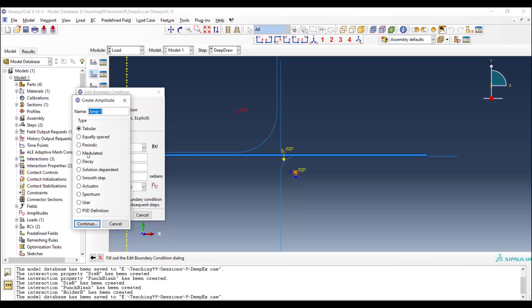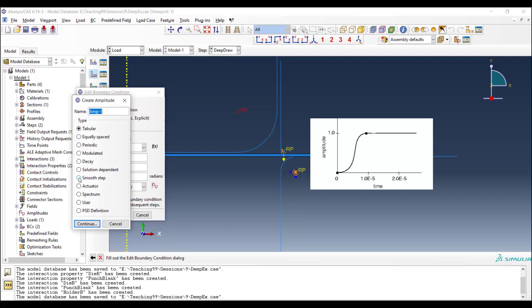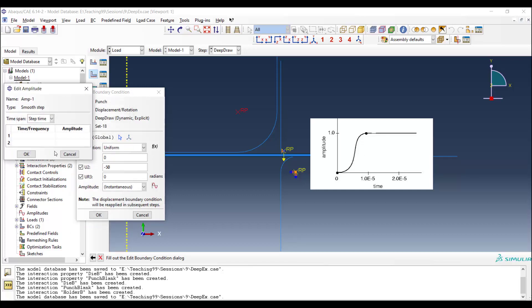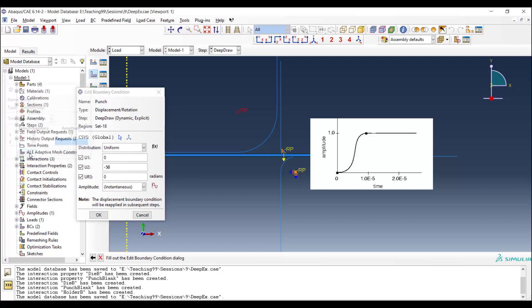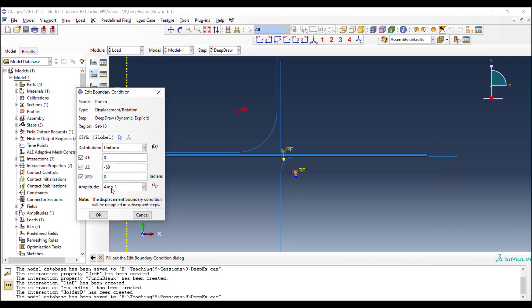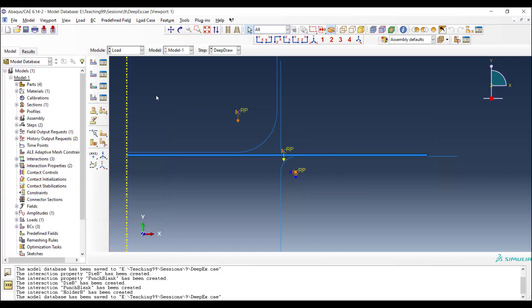The best amplitude for the explicit procedure is smooth. And we enter 0, 0, which means at the beginning displacement is 0. And at the end of the step, the displacement becomes 50 millimeters. The amplitude will be multiplied by the amount of displacement at any time.